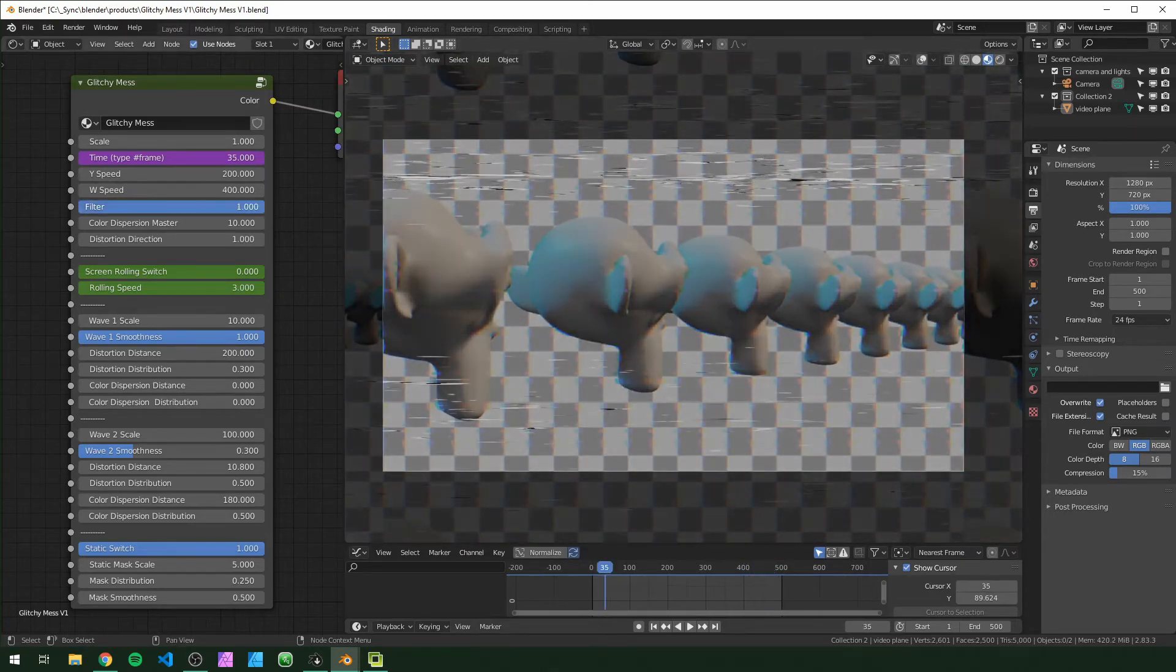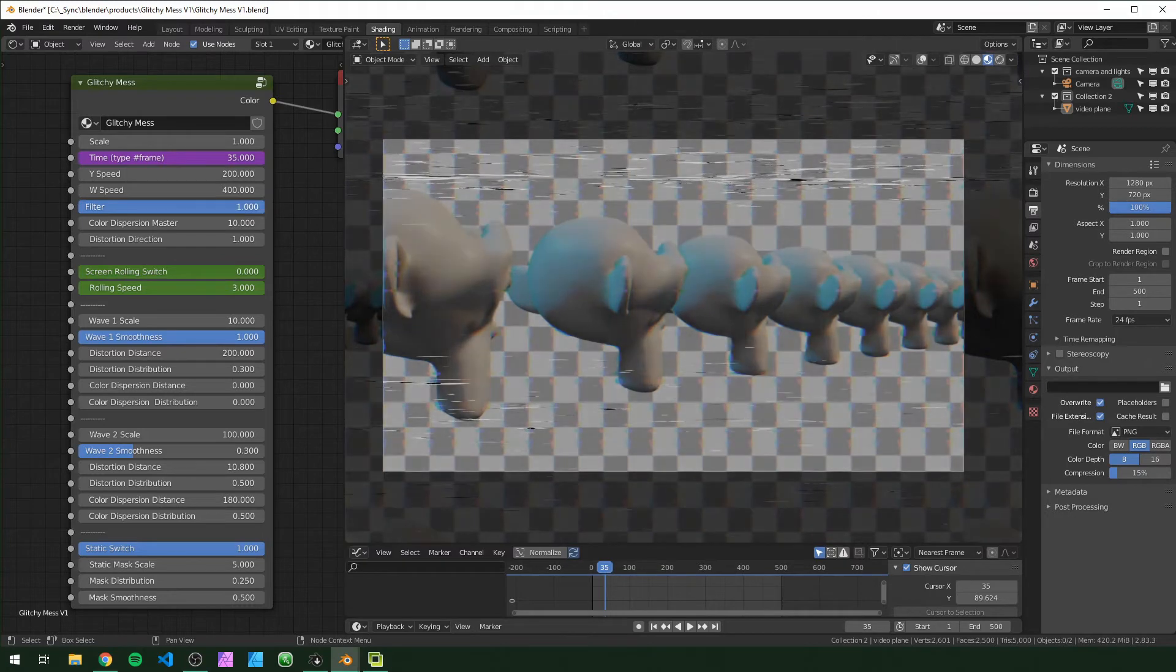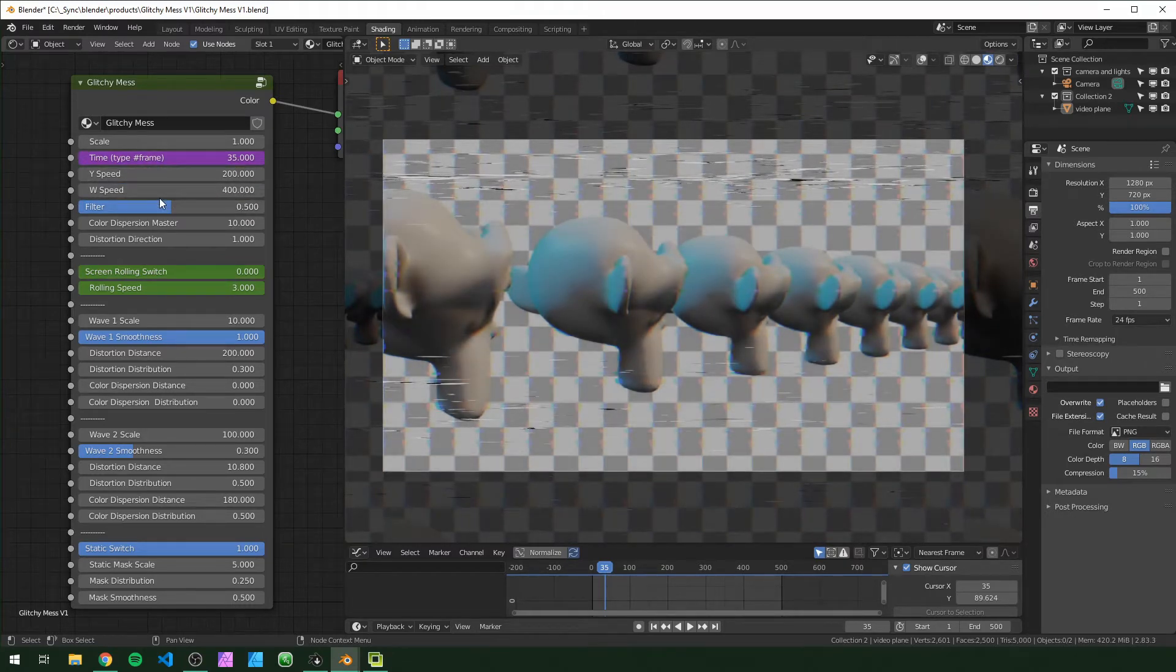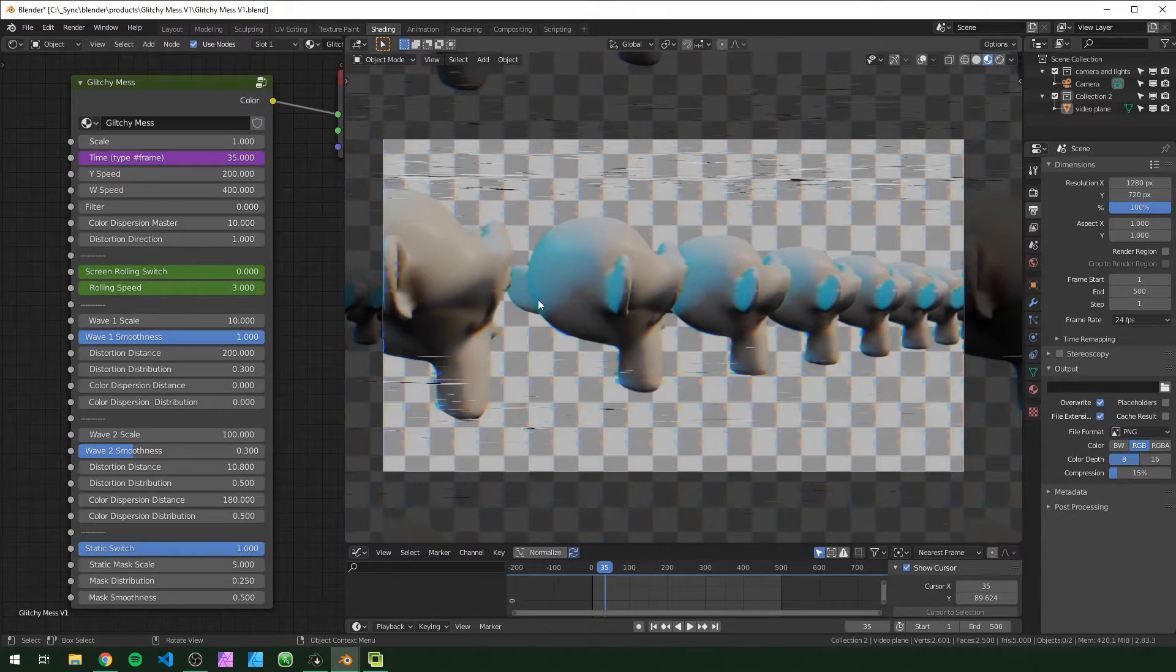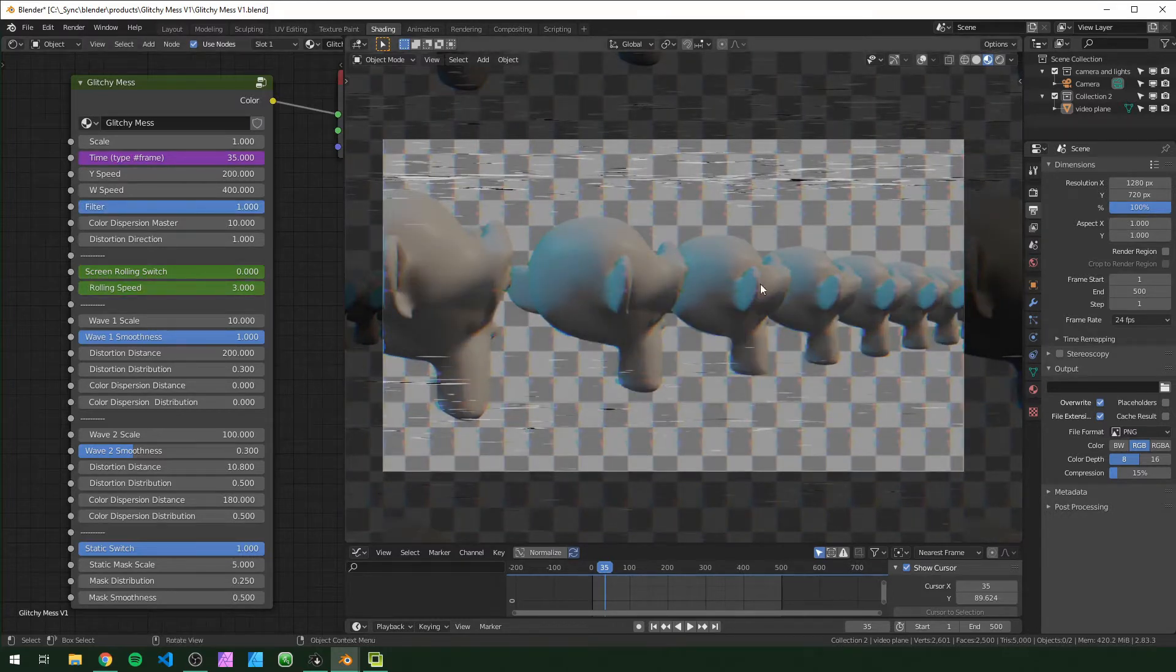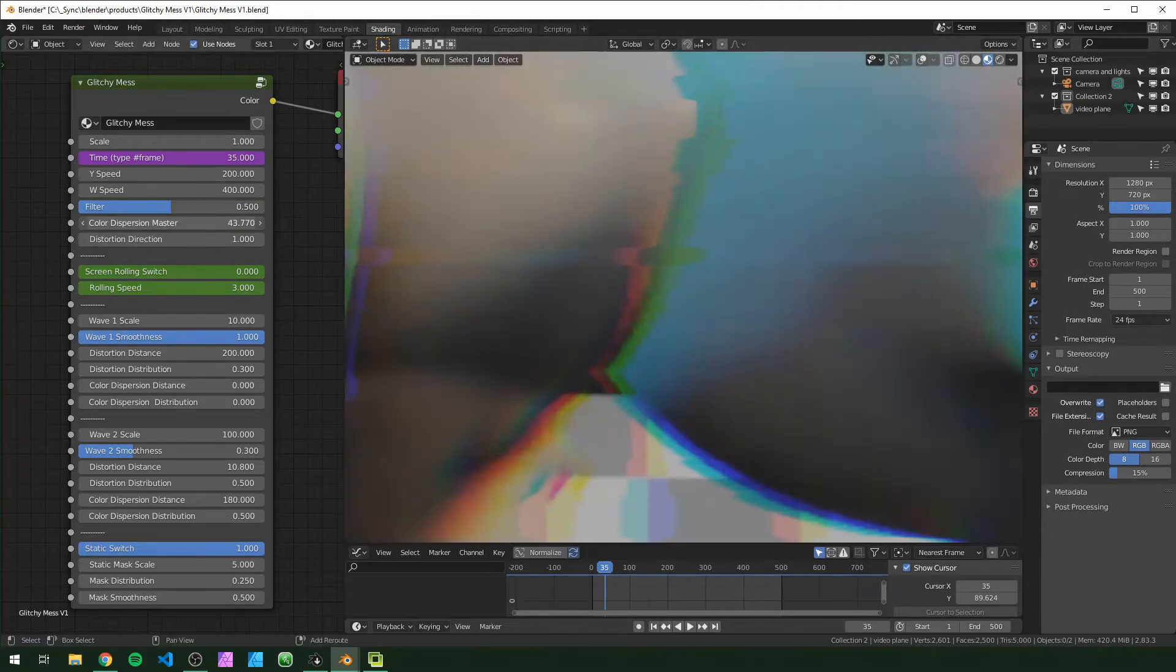Filter is an overlay that messes with the brightness and saturation. So by default it's at 0.5. If you turn it off, this is the original value and saturation of your video. You can turn it up all the way to make it look more washed out. This color dispersion master disperses the colors, the RG and V channels evenly across everywhere.